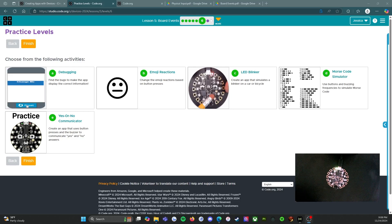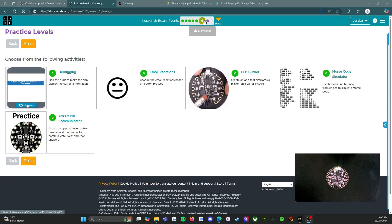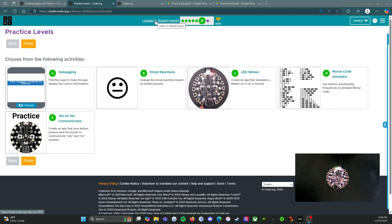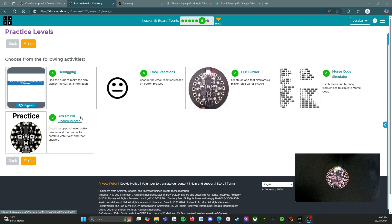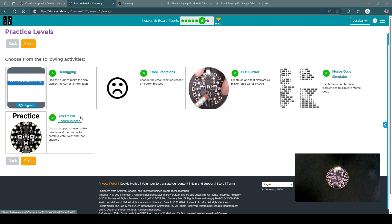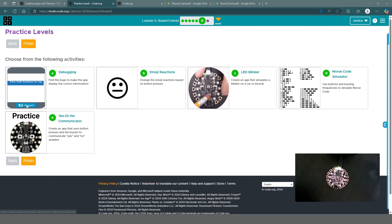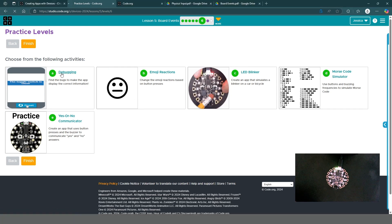Hello everybody and welcome back. We are on level six of lesson five for board events, and we're going to do all of the activities because that's what you should be doing. You should get all that practice in — I promise you it's going to help you quite a bit. So let's get started with activity A.